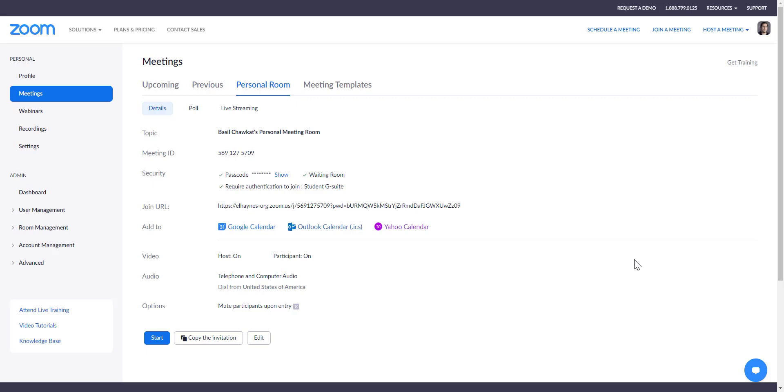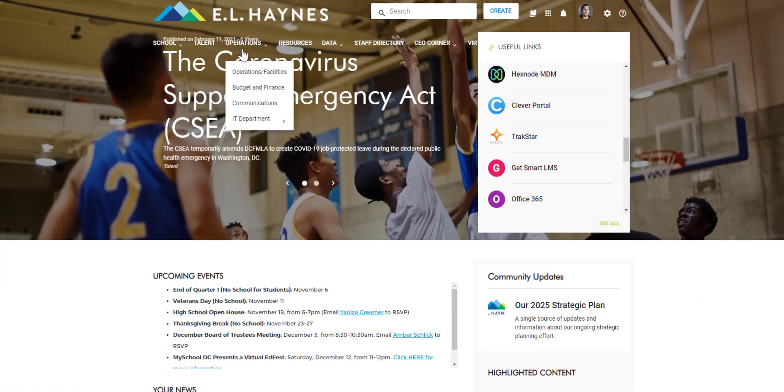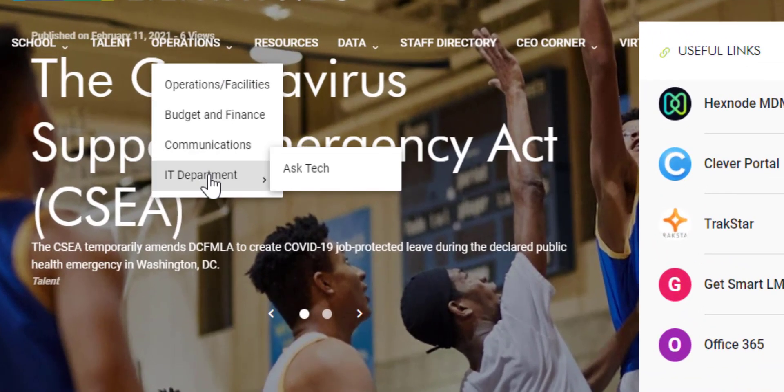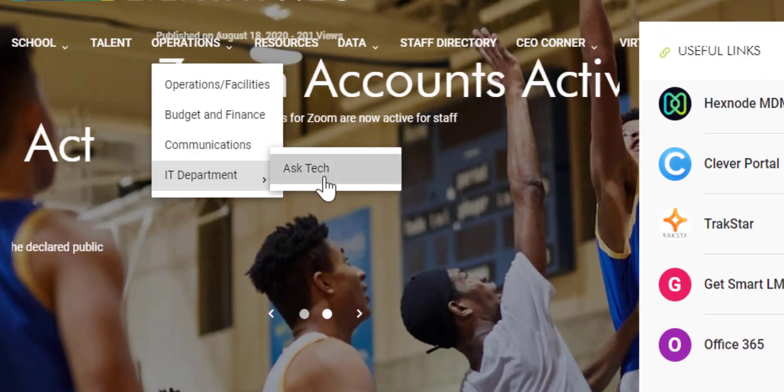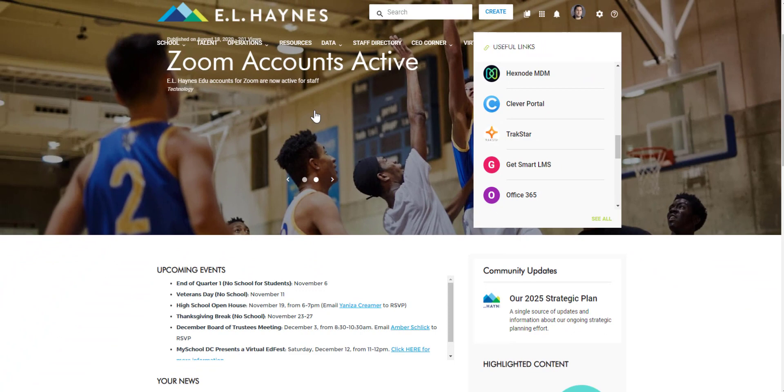I hope this helps you guys, and as always, if you have any questions, feel free to go to the intranet and the Ask Tech community under the IT department and submit your questions there.